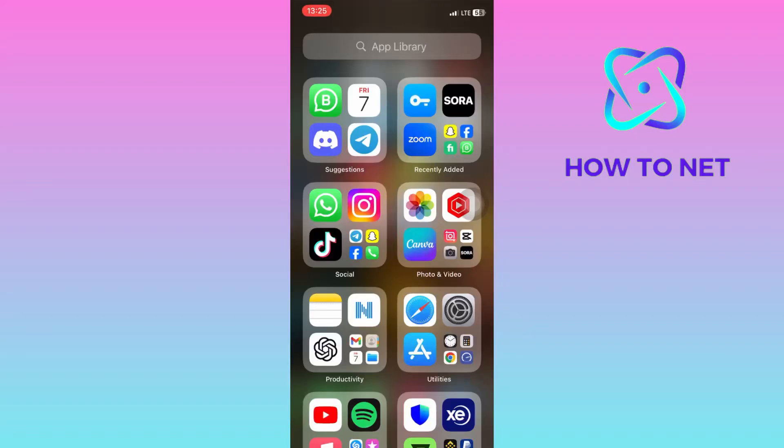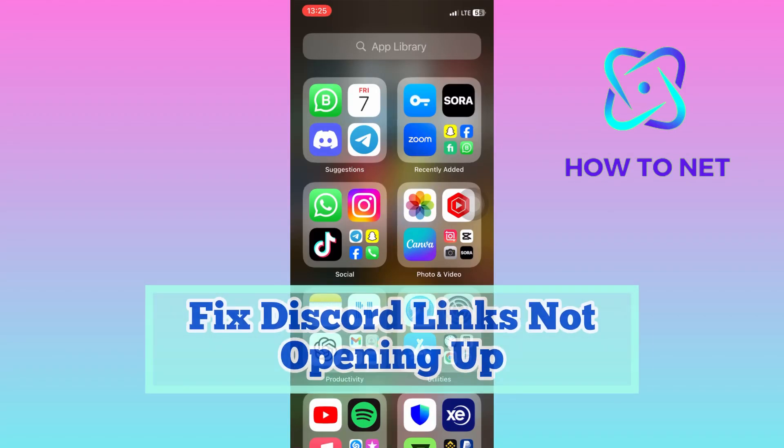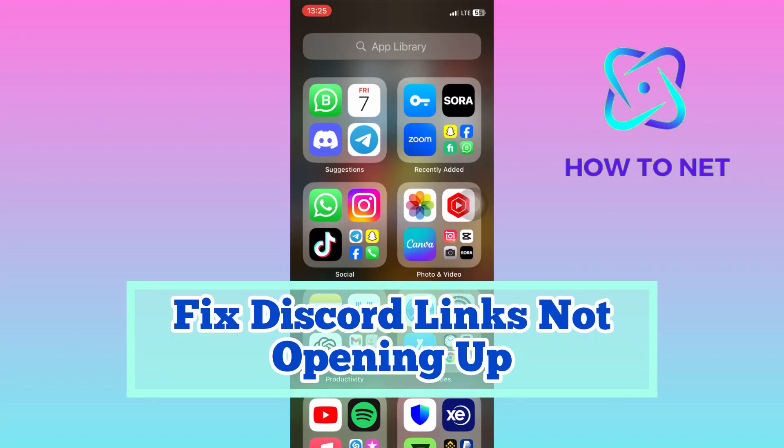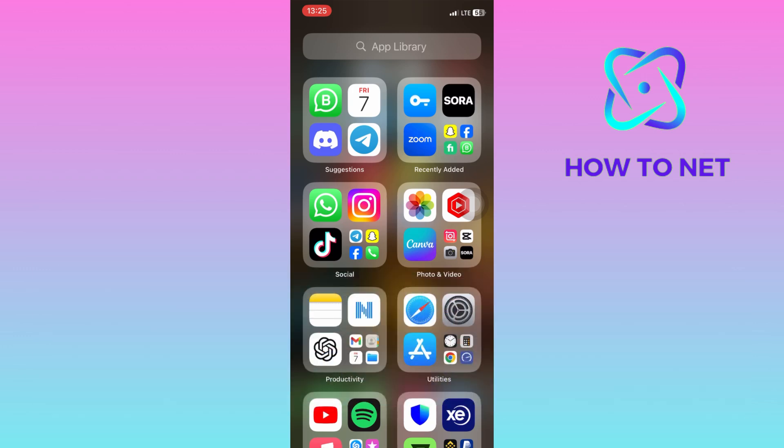In this simple video tutorial, I'm going to share with you how you can fix Discord links not opening up. If you have been sent a link and whenever you try to tap onto it, it doesn't load or work, this video is for you.